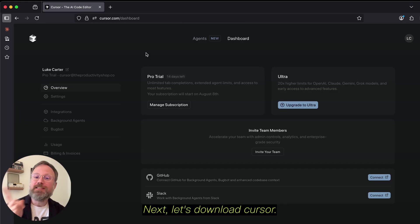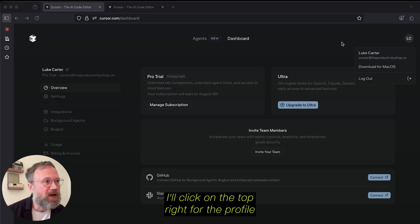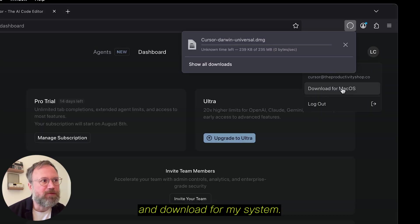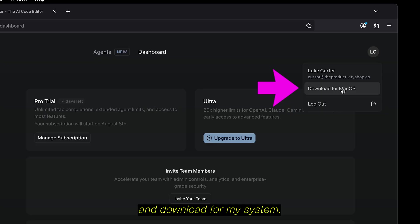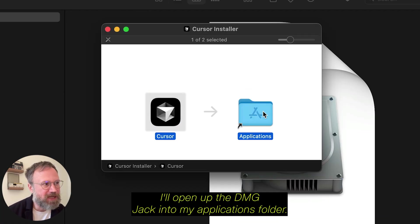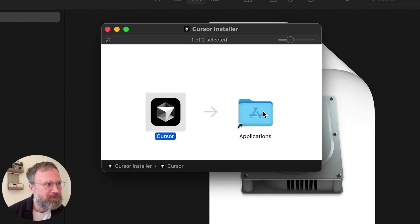That way, you can make sure that you're not charged if you forget about it. Next, let's download Cursor. I'll click on the top right for the profile, and download for My System. I'll open up the DMG, drag it to my Applications folder.